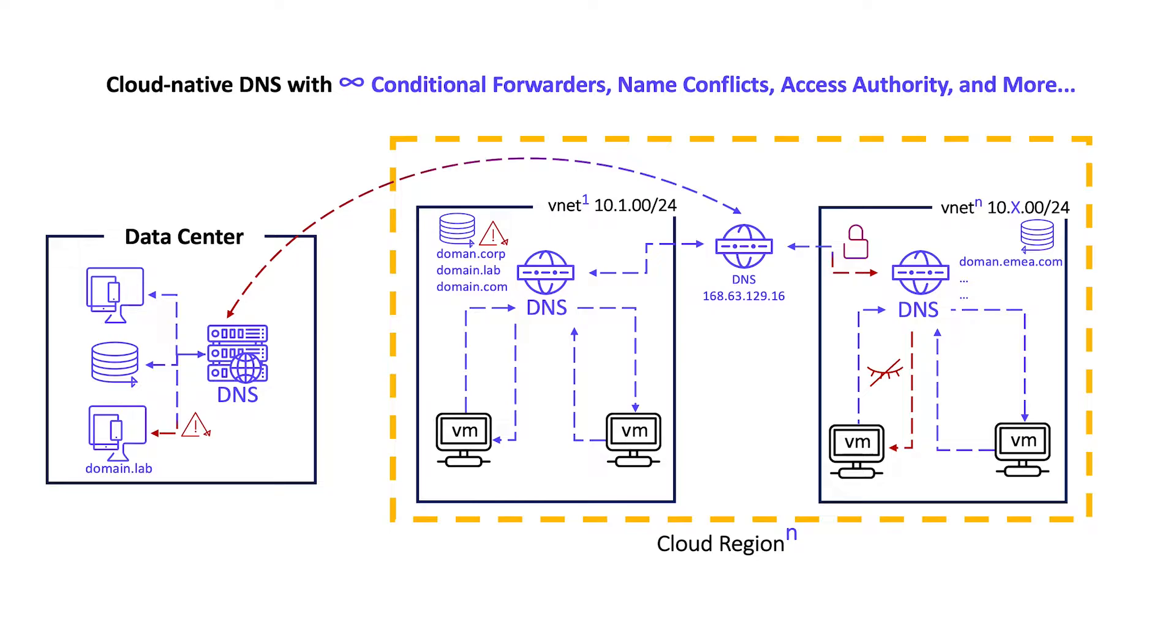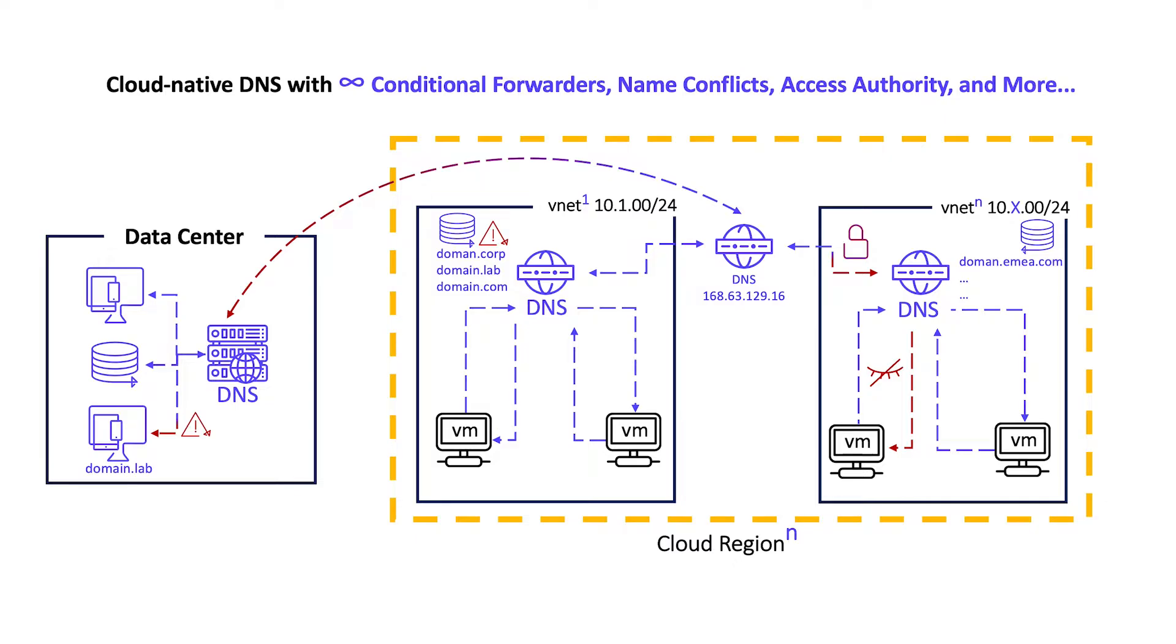Finally, enterprises face security and compliance challenges when cloud native resolvers leave reverse zone creation up to the manual responsibility of network teams. That can slow down business as reverse zones are a must for security and configuration tools that need to do reverse zone lookups to deliver successful and secure resolution the moment new applications and services are stood up.